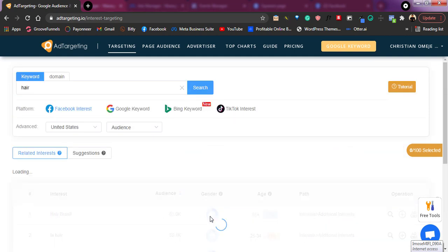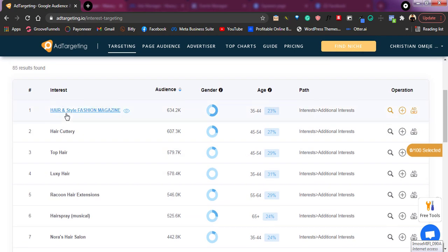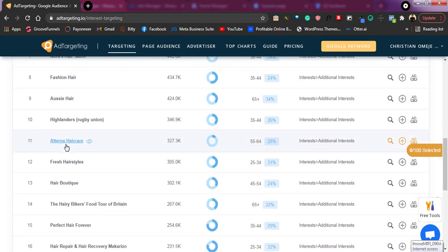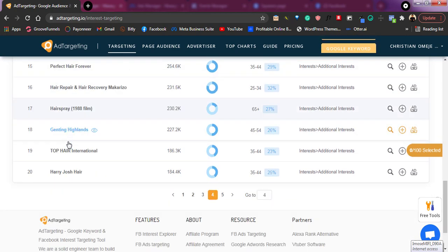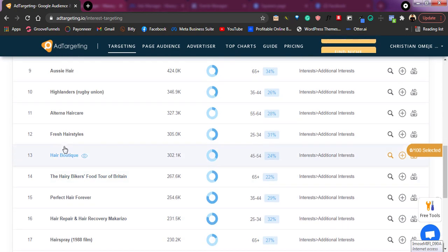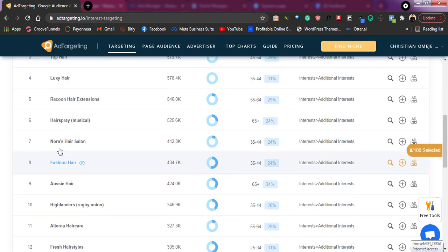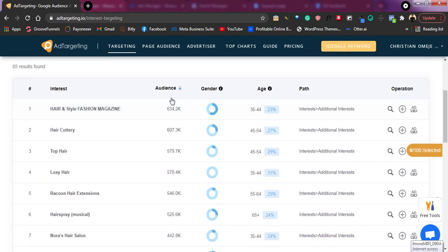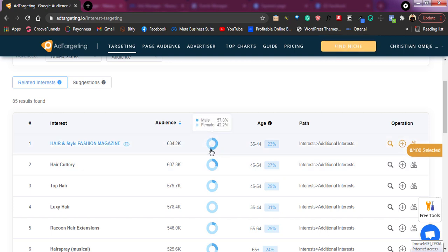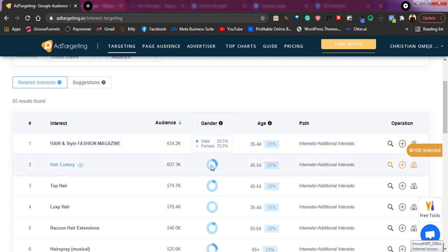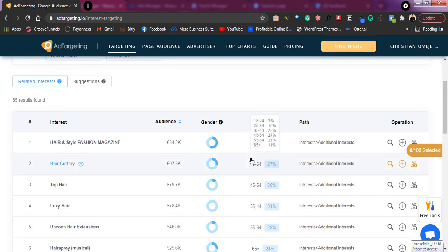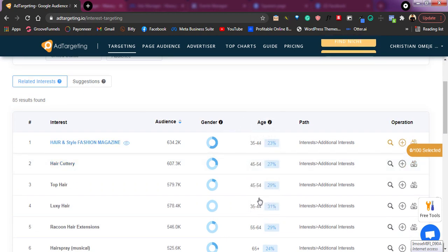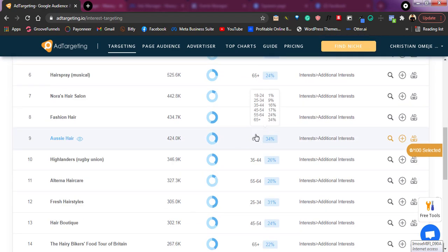Let me go to page 4. Can you see? Hair and Style Fashion Magazine — you might never know about this. But with this tool, you can now say, okay, I'll pick this, I'll pick this. It depends on you — you don't have to pick all of them. You can look at this and say, yes, this is much more niched down to what I want, and you pick it up. You can always analyze the audience size, look at the genders that are interested, and see the age as well.